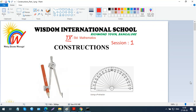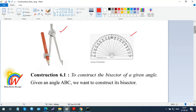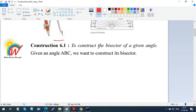Assalamu alaikum warahmatullahi wabarakatuh. Welcome to Wisdom International School's digital classroom for mathematics. Today we are going to learn constructions. You are familiar with two instruments — this is the compass and this is the protractor. We are going to use these two, so be ready with your compass with a pencil inserted, and also have a protractor and a scale with you. Now we are going to learn how to construct the bisector of a given angle.